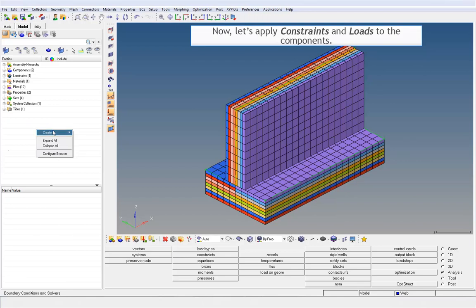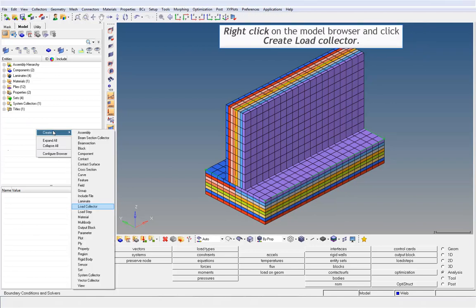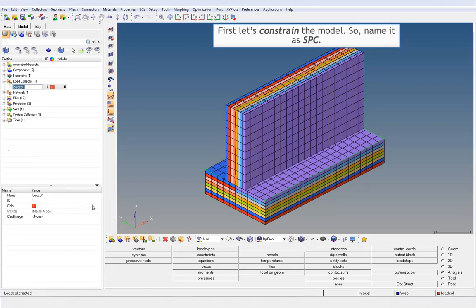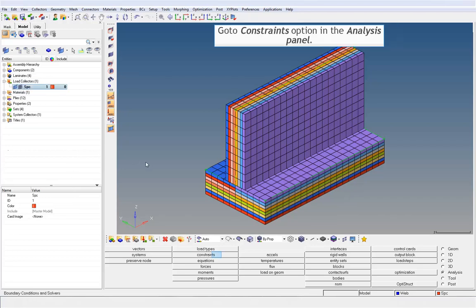Let's apply constraints and loads to the components. Right-click on the model browser and click Create Load Collector. First, let's constrain the model. Name it as SPC. Go to Constraints option in the Analysis panel.